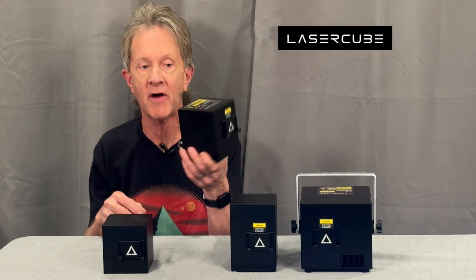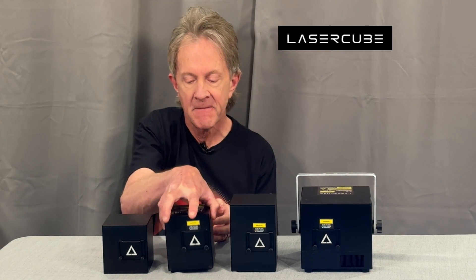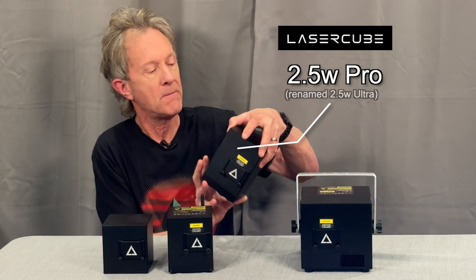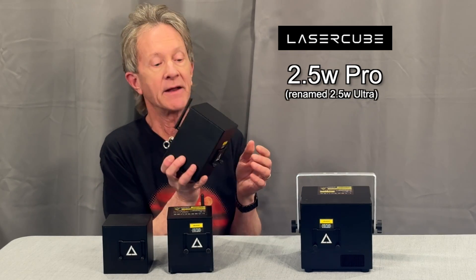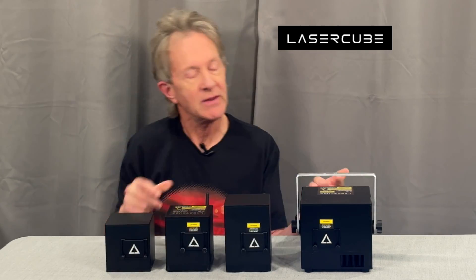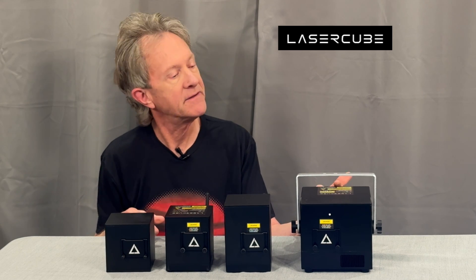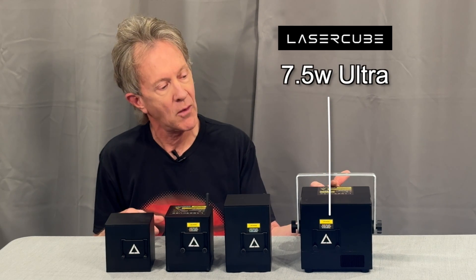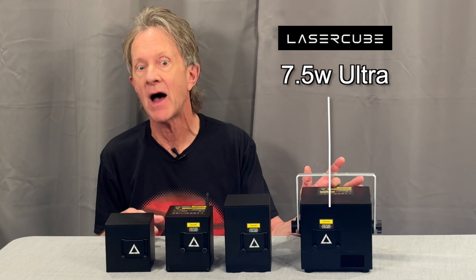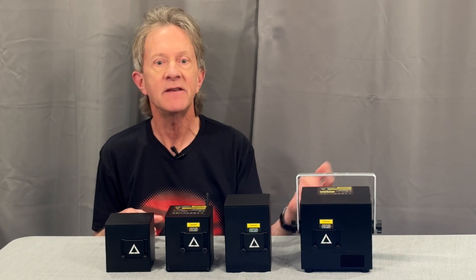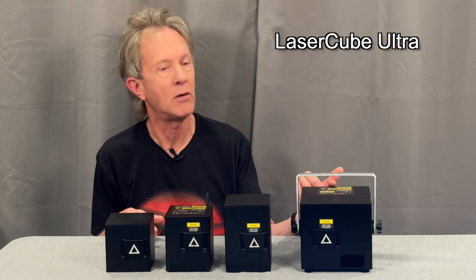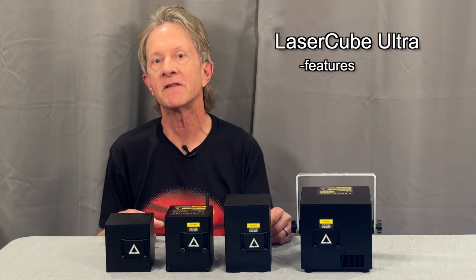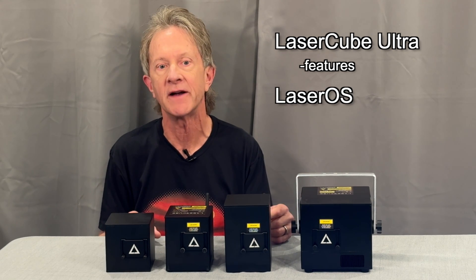A couple years later, they introduced a Pro model with ILDA ports and higher scan rates. Their latest product release is the LaserCube Ultra with an amazing 7.5 watts of power. In this video, I want to quickly show the Ultra's features and then look at the LaserOS software that controls these devices.